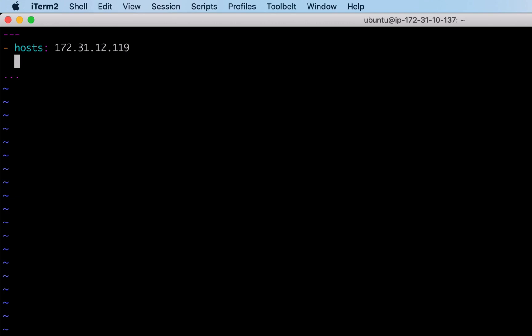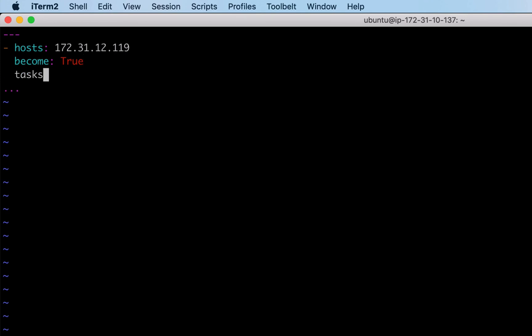We are going to install packages - httpd in this case. For installing packages we need sudo access, so I am telling Ansible to use sudo and perform the following tasks. Then comes the tasks section - the list of tasks, or the series of tasks I want to execute on the specified node.